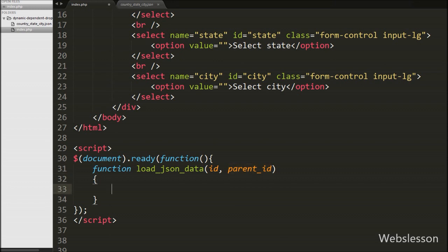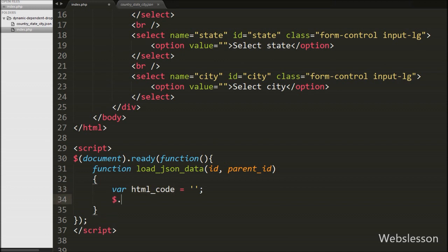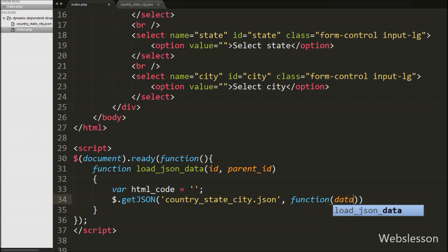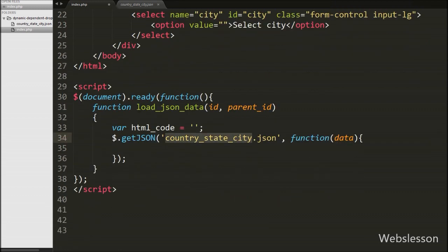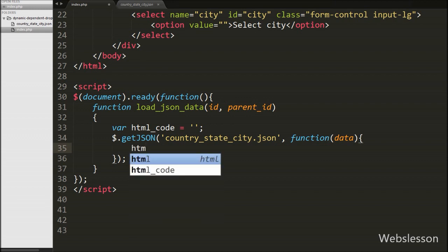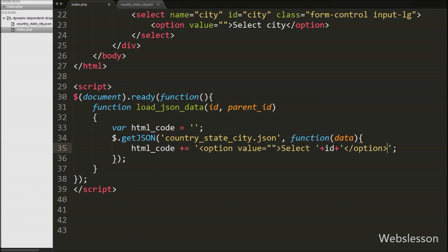Inside this function we first define one html_code variable equal to blank. Under this variable we will store dynamic HTML code based on selection. We write the $.getJSON method with two arguments: in the first argument we write the JSON file URL 'country_state_city.json', and in the second argument we write a callback function. This method will fetch data from the JSON file using an AJAX HTTP GET request and store it in the function's data argument. After fetching data, we set html_code to an option tag with value equal to blank and text 'Select' plus the id variable, making it dynamic based on the id value.